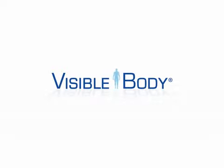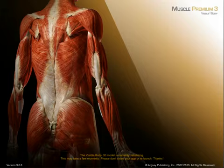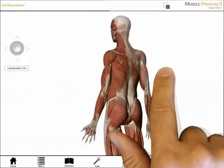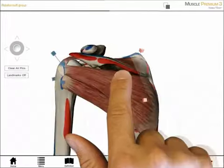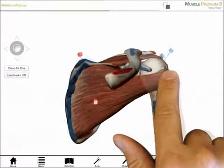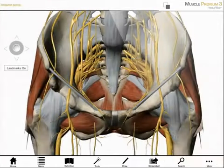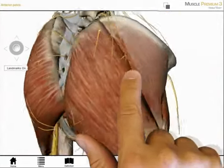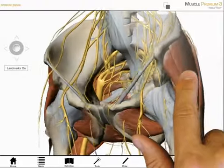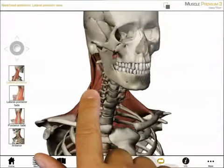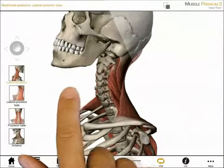This video introduces the key content and functions in Visible Body's Muscles Premium 3. The application includes 3D models of over 600 muscles and 200 bones. Pins on muscles and paint on bones offer a rich understanding of muscle origins and insertions. Ligaments and nerves provide information about joint function and muscle innervation. 3D animations showcase muscle actions.